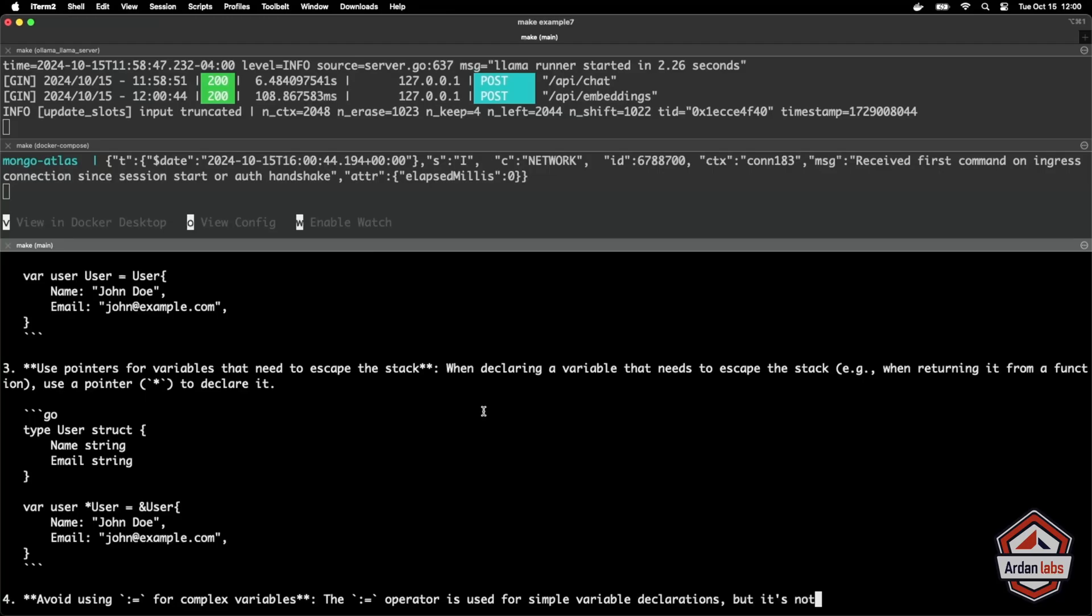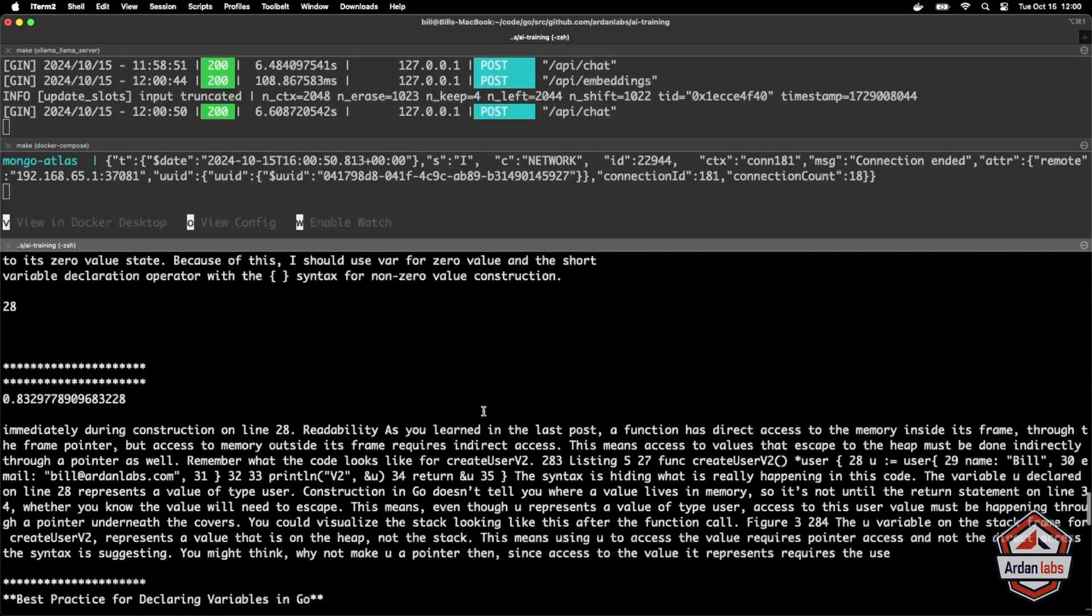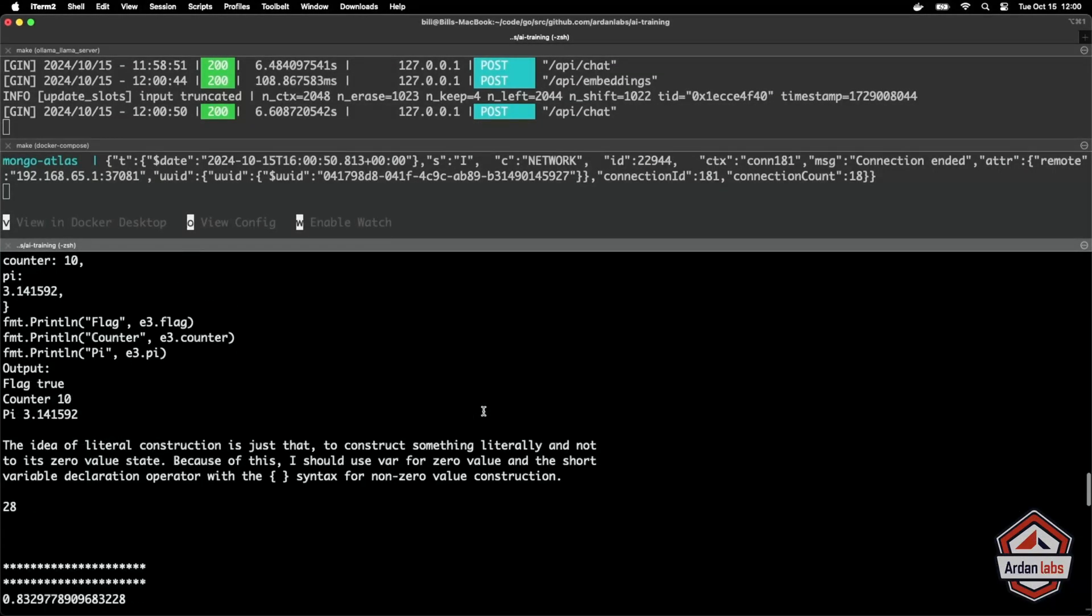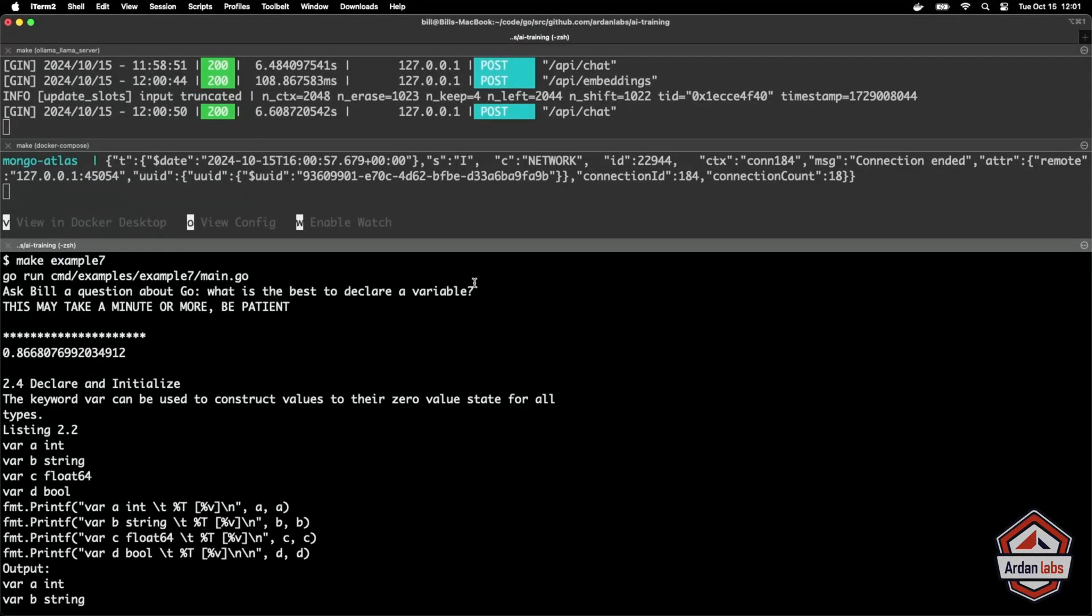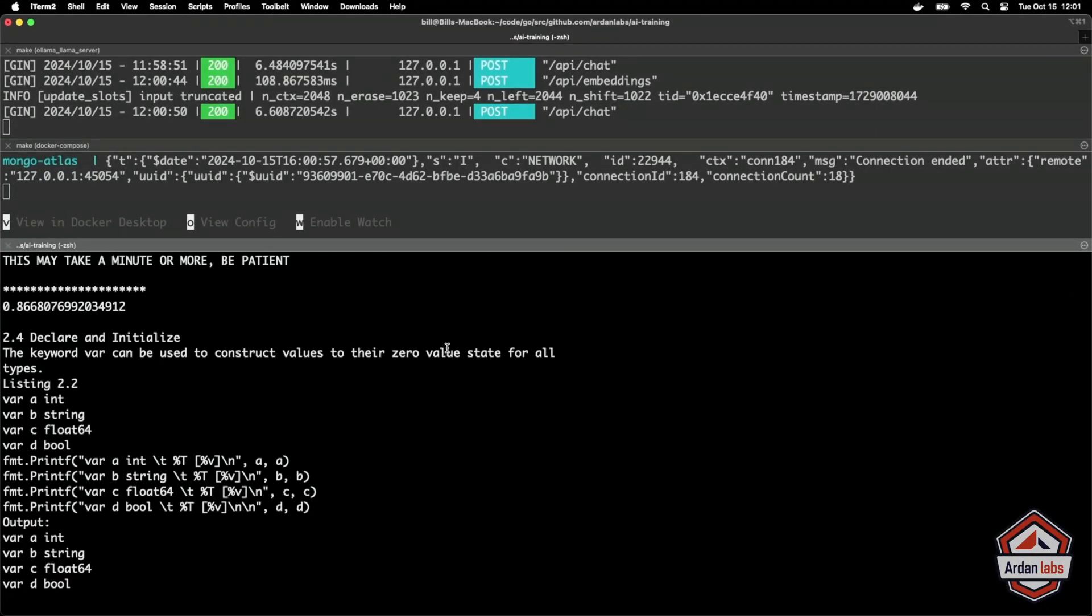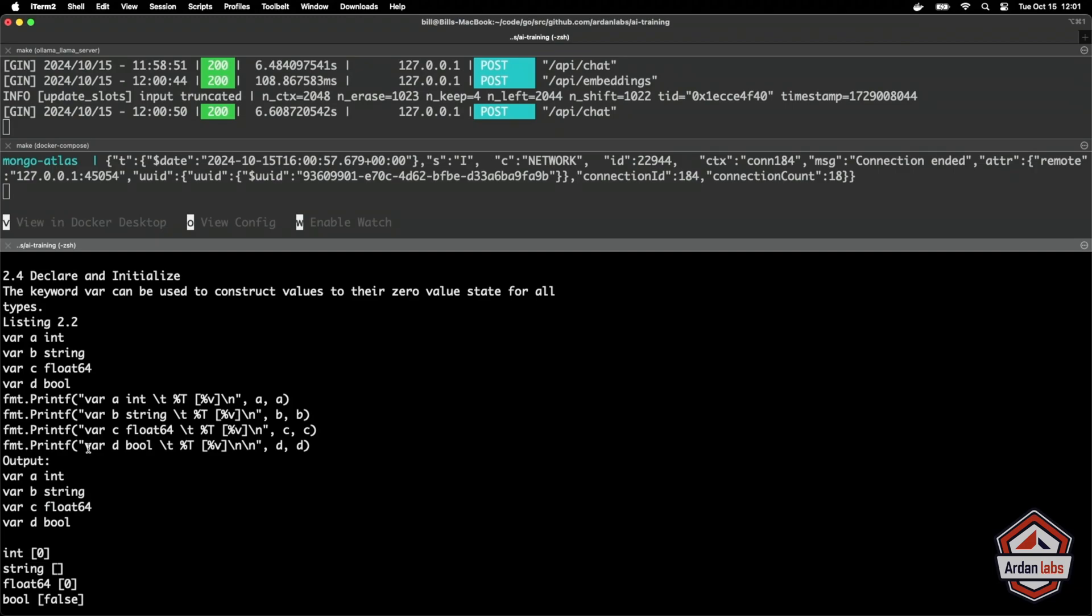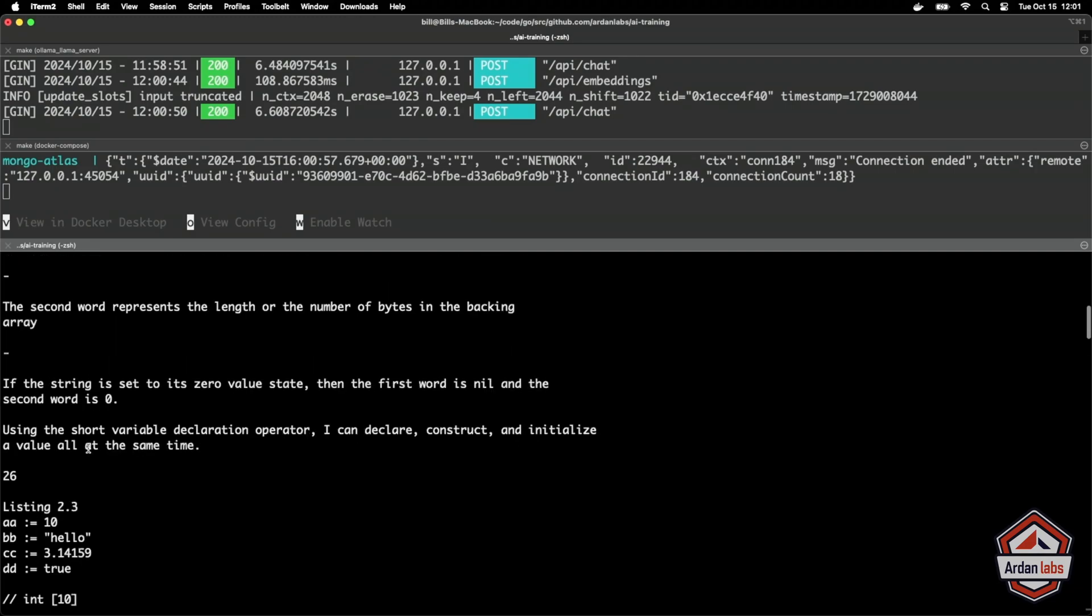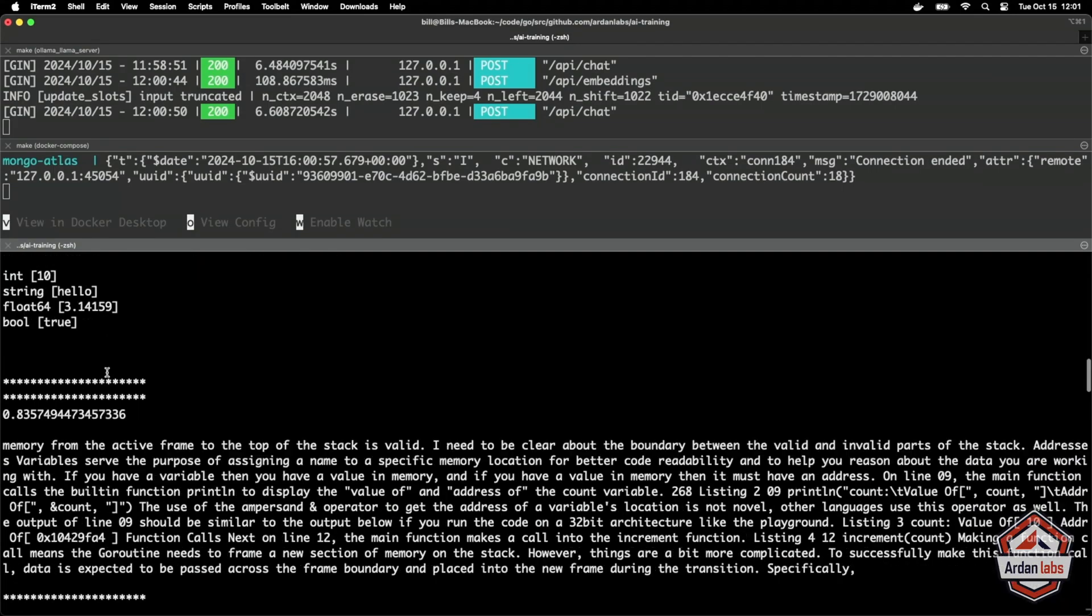So you can see I'm getting some code examples out of here too, but let's go back to the beginning. What is the best way to declare a variable? So you can see the chunks. So you can see the vector database said this is an 86% similarity. And you can see the chunk that came out. It's not formatted code in any way, but here's the content. So this is a chunk of content that we fed the LLM.